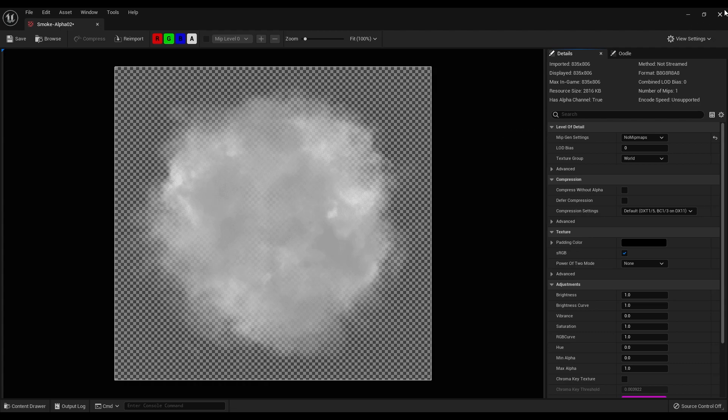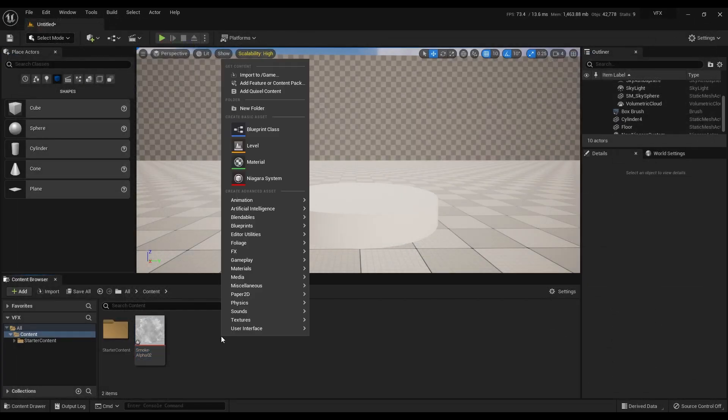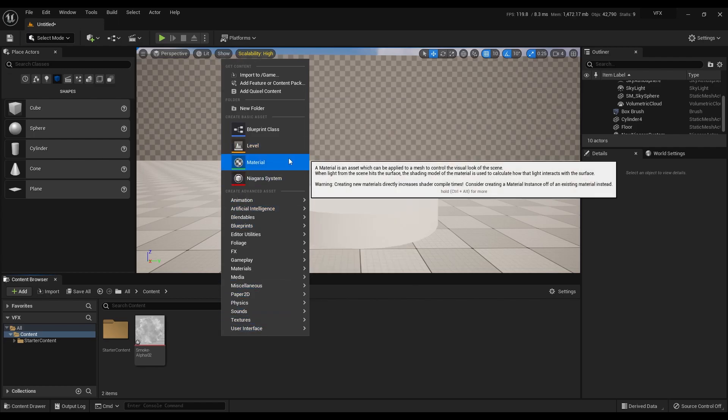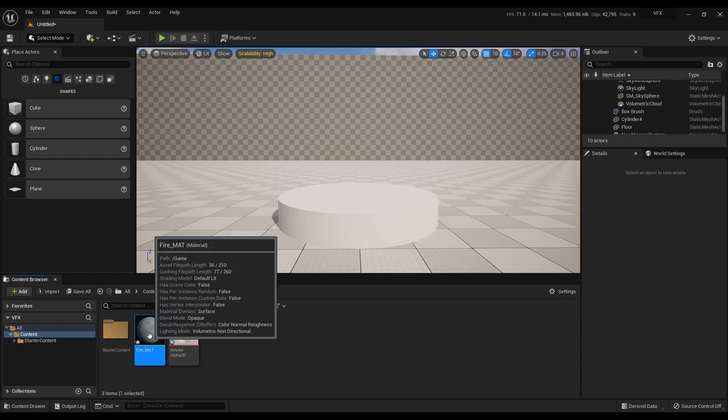Let me close it. Right click on this area and create a new material. Let's rename this as fire material and open the material graph by double clicking on this.